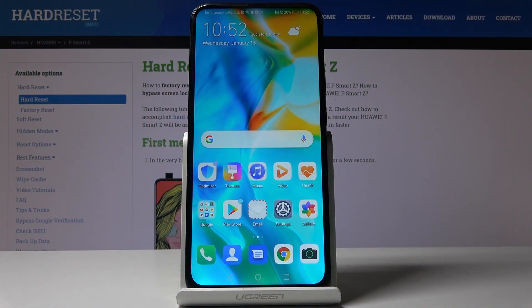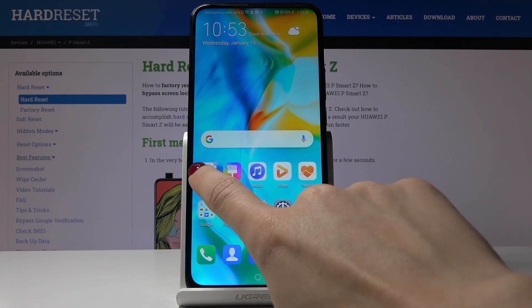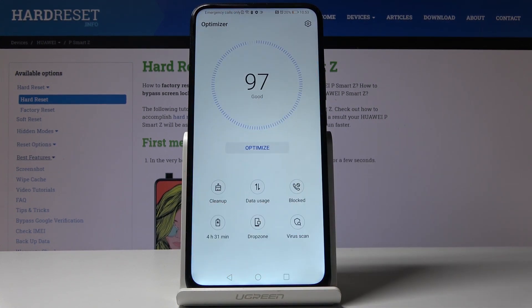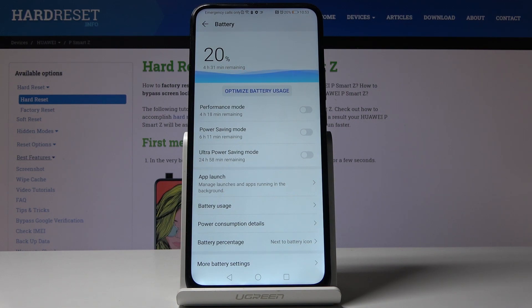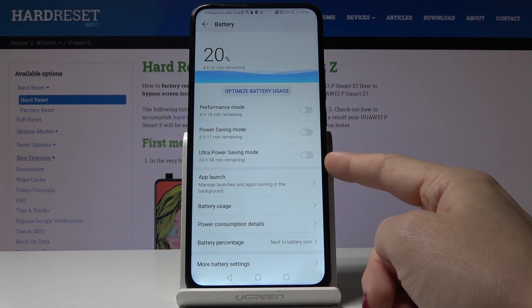Here I've got the Huawei P Smart Z, and let me show you how to activate and use power saving mode on this device. First, let's open the Optimizer and then go to the battery settings. As you can see, you can pick either power saving mode or ultra power saving mode — both options are available here.